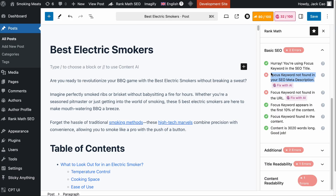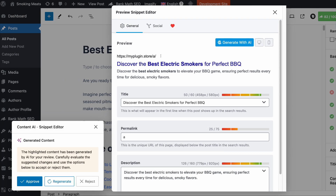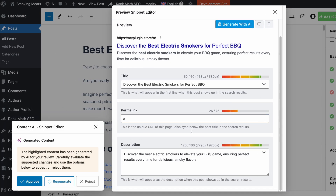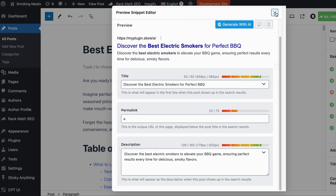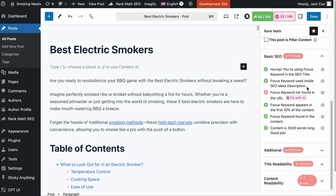Optimizing the SEO meta description with AI is the same thing. If you ever fail this SEO check, you just have to click on the Fix with AI button and it will start generating an optimized SEO description for you. If you think this meta description is good enough, you can approve it, close this off, and you will see the SEO check is fixed. Simple and easy.